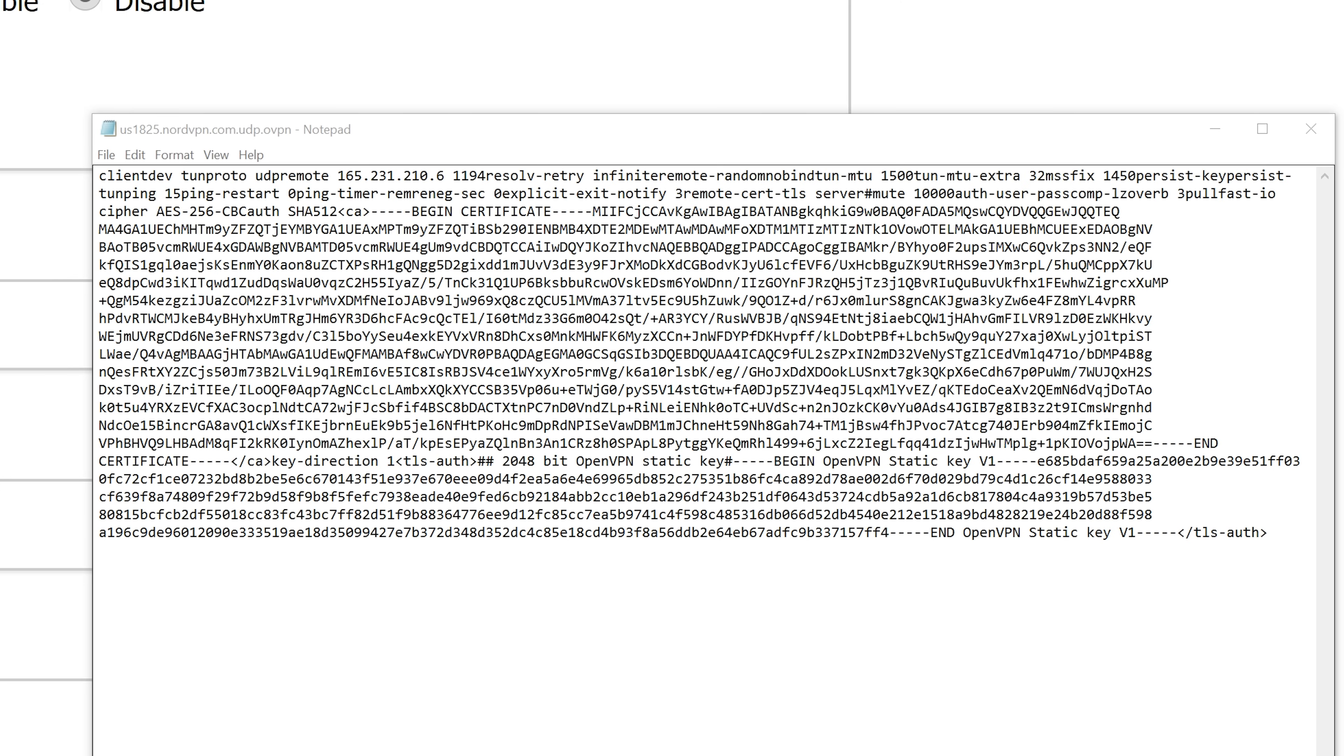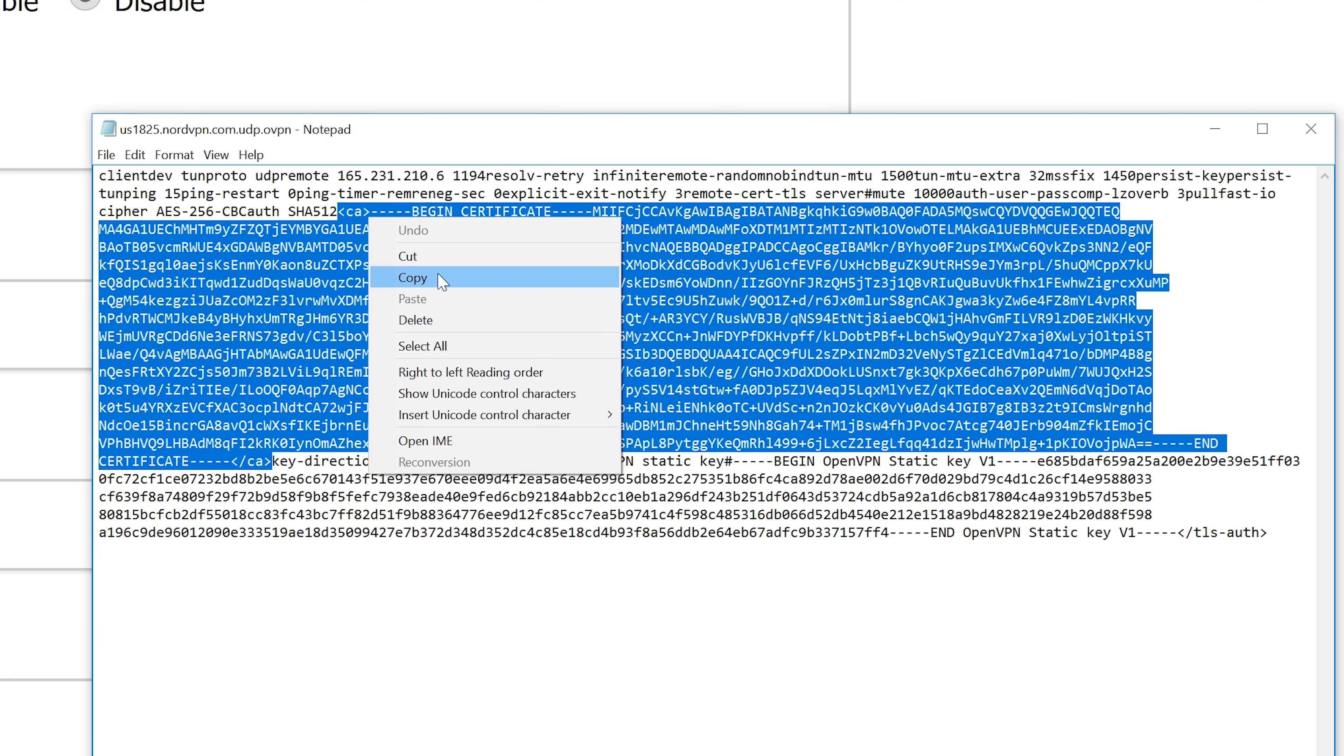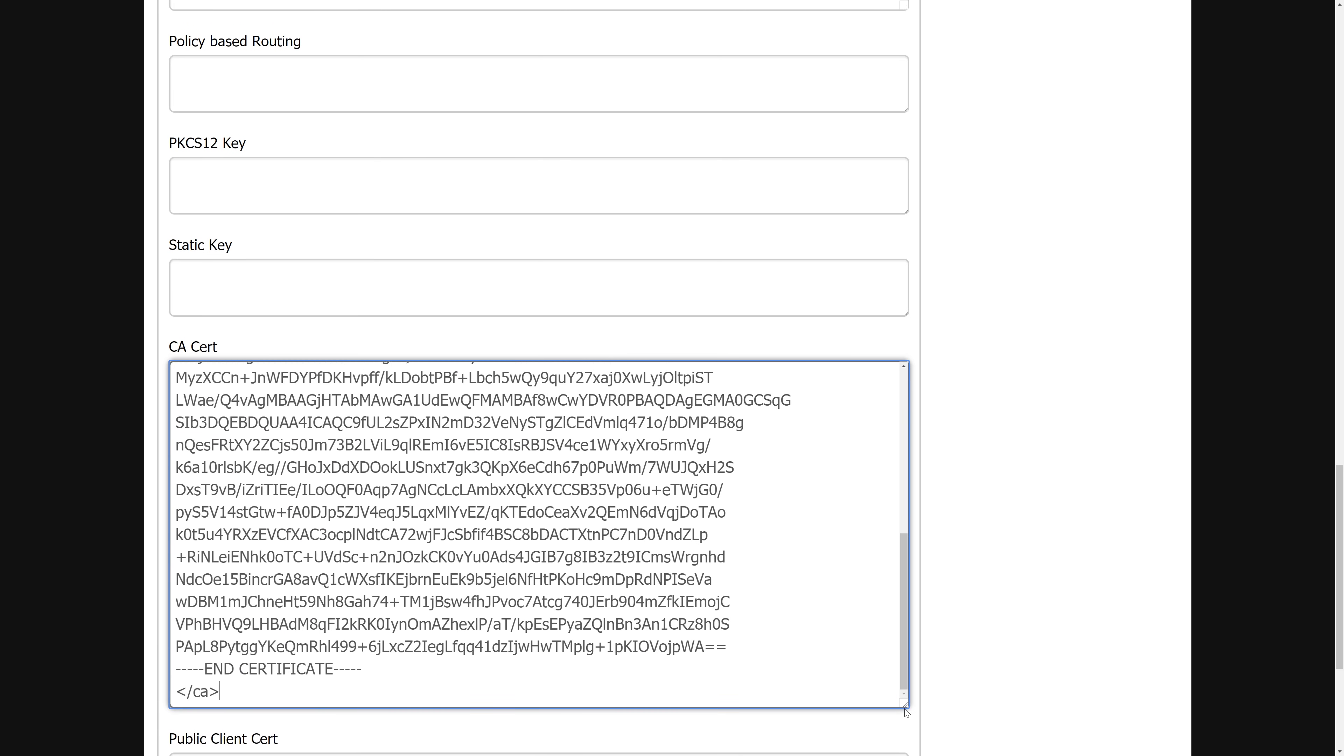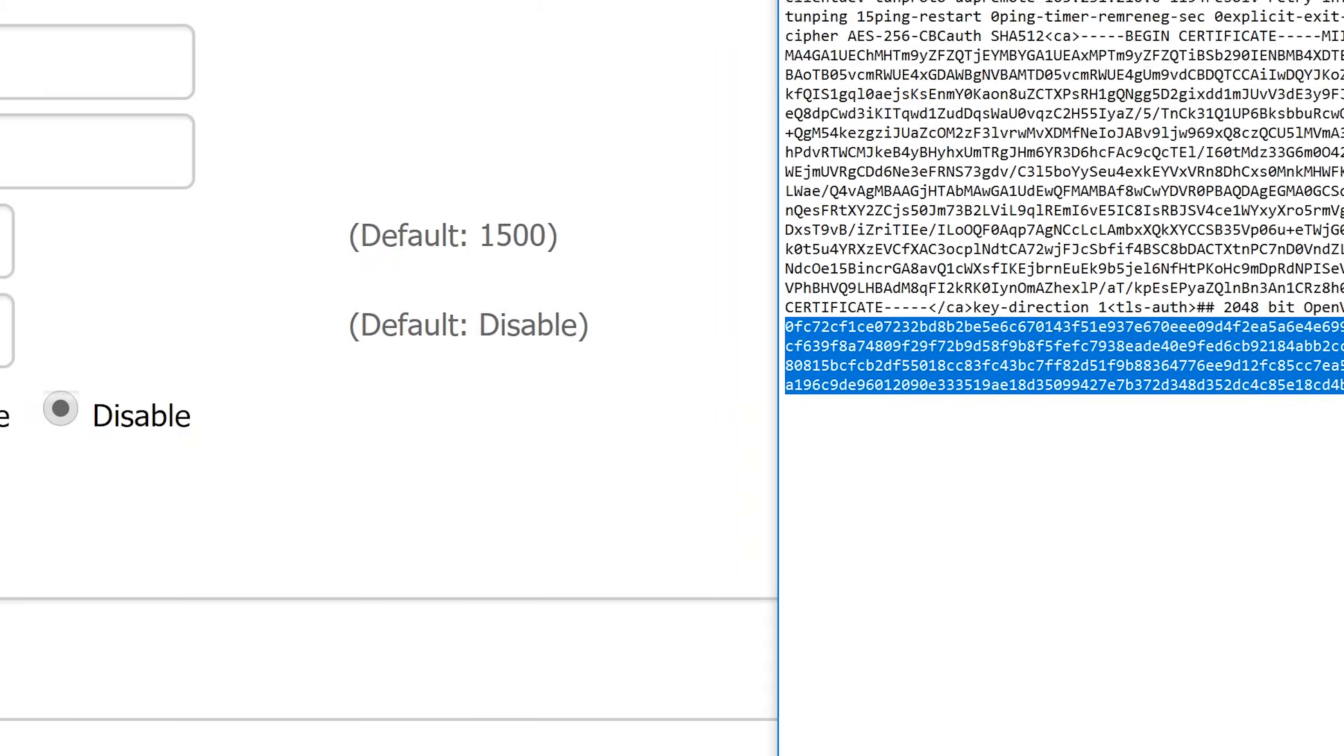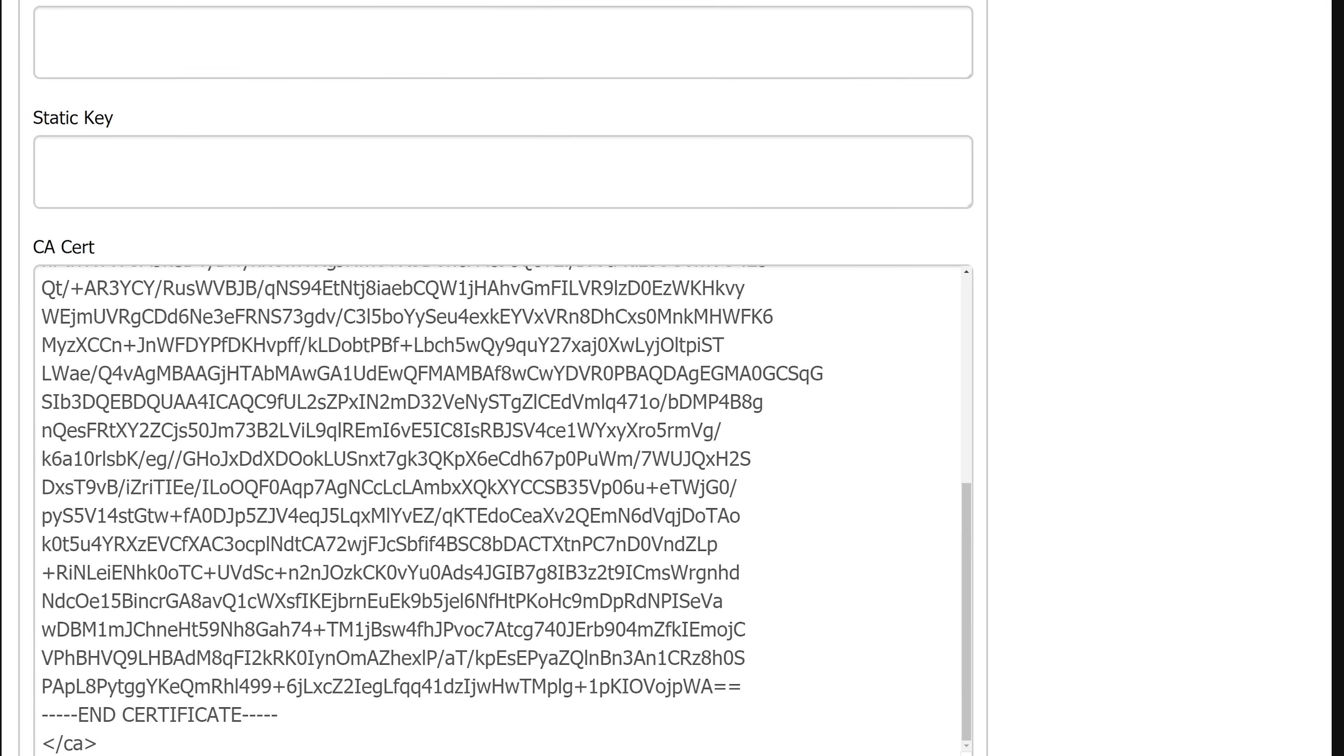Once you have it, look for the opening and closing tags that are labeled CA and copy those tags along with the text between them into the CA cert box that you can see by scrolling down just a little. Now do the same thing for the TLS authentication key box by copying the text starting with five dashes and says begin open VPN static key till the end that says end open VPN static key V1 and make sure to include the five dashes that are after it. Once done, you can save and apply settings.